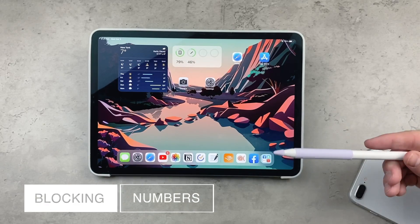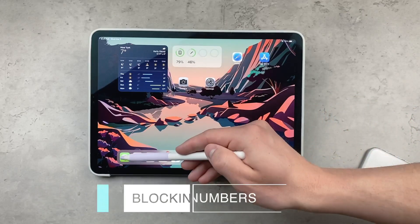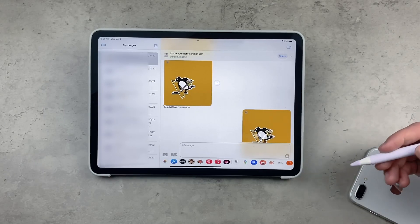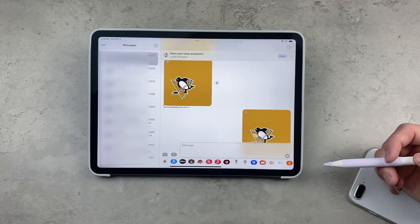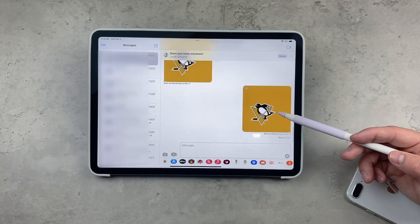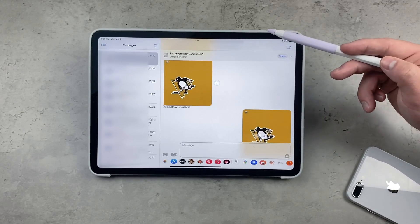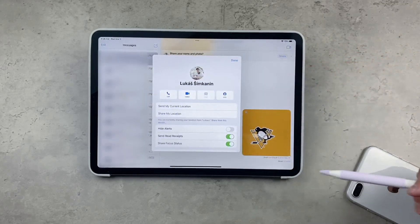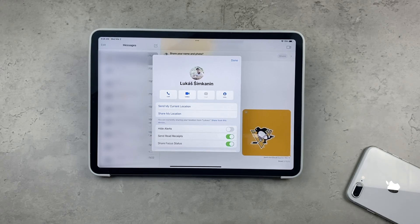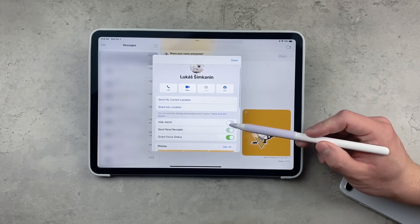If you are on your iPad, it is quite simple to go to your conversation and block the person that is texting you. Open up Messages on the iPad, and in your conversation at the top you can see the phone number or the name of who is texting you. Tap on the name at the top, and multiple options are going to pop up — there is the possibility to hide alerts, to send or hide read receipts, and sharing focus status.